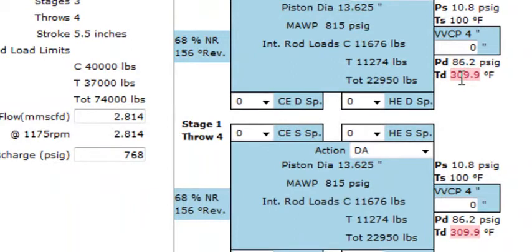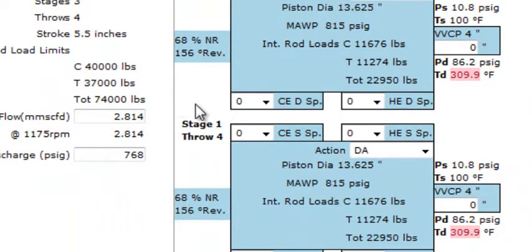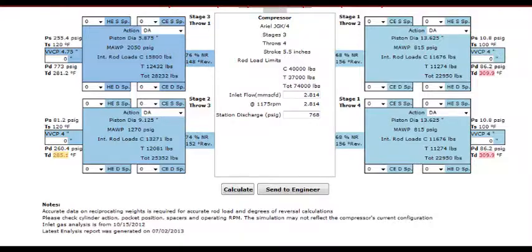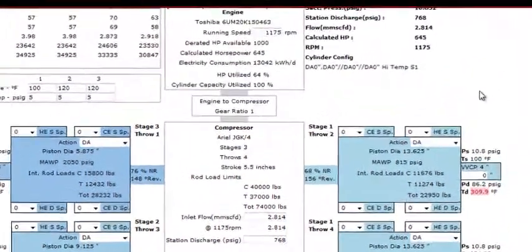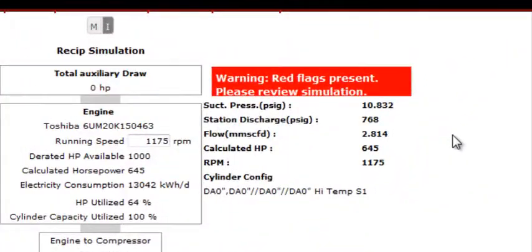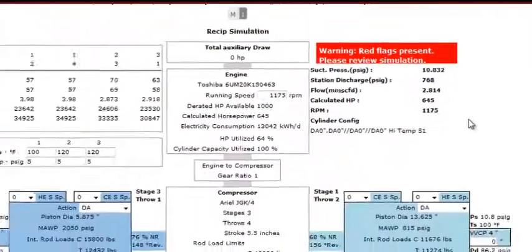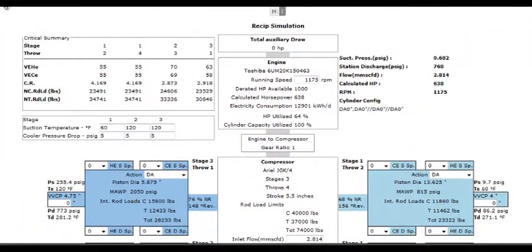As you can see, we have flags here. With this flag, the discharge temperature was over the maximum of 300 degrees. Another aspect of the simulation feature to pay close attention to is the key calculated information on the top right-hand side of your screen.